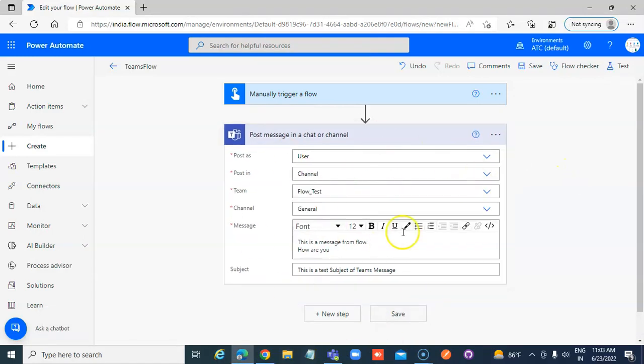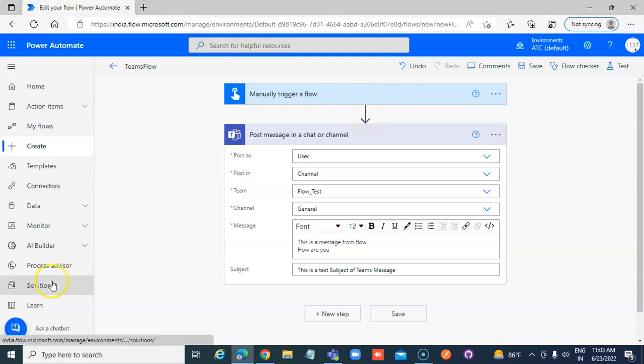So this is how we make the flow write to the Teams channel a message. Bye.